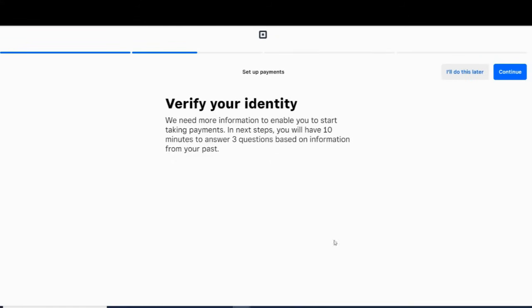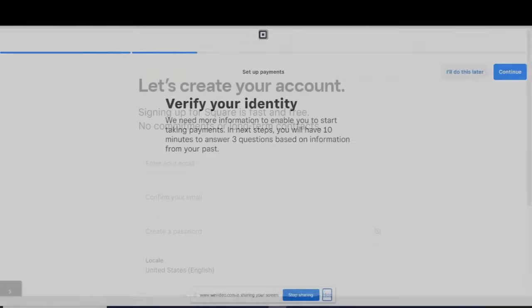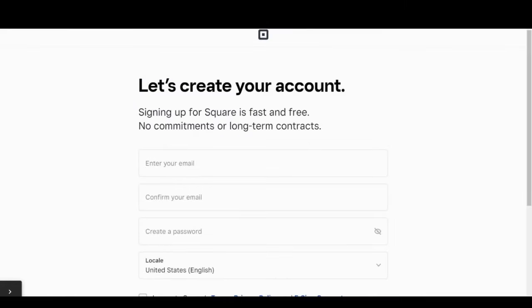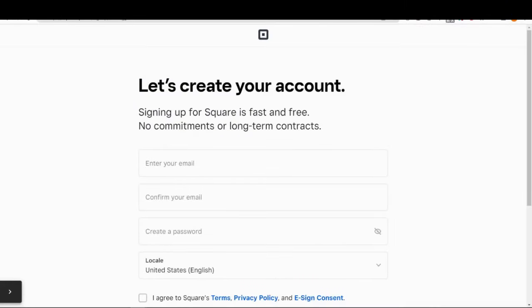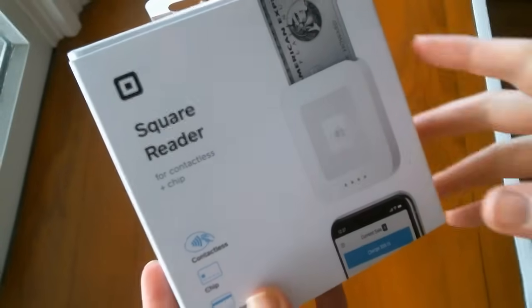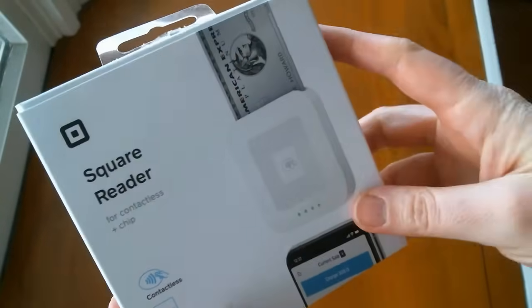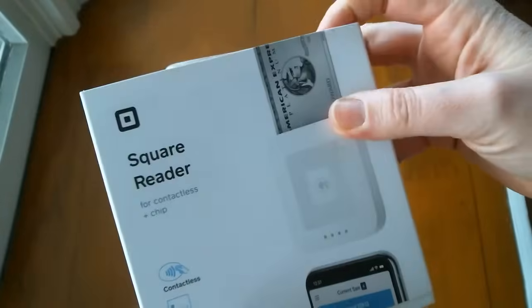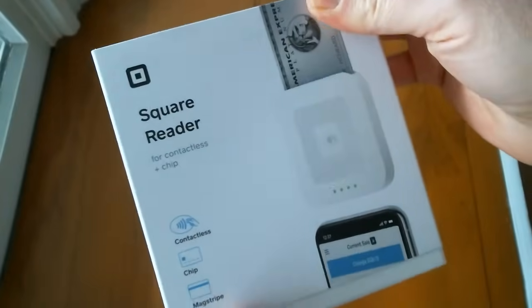Accepting payments via card reader is better because these payments have lower processing rates than manually entered payments, plus they're faster. Square will send you your first MagStripe reader for free, or you can buy a tap and chip reader like this one from Square for $49.99.